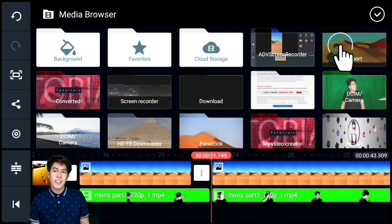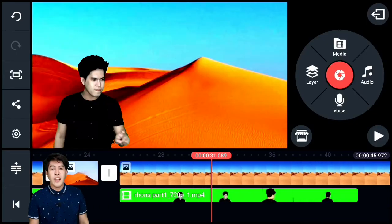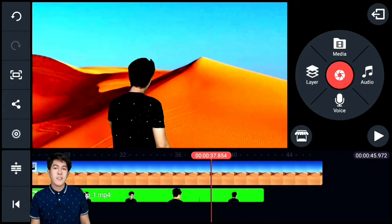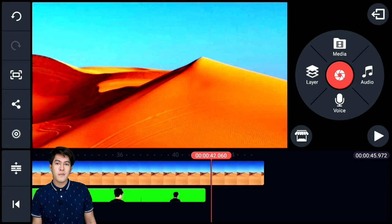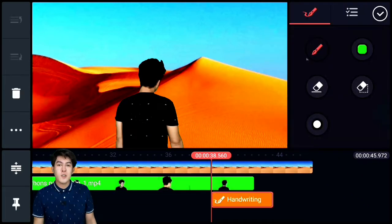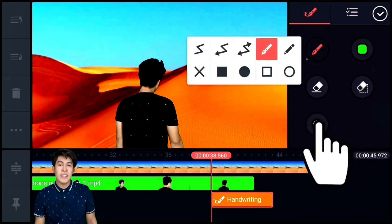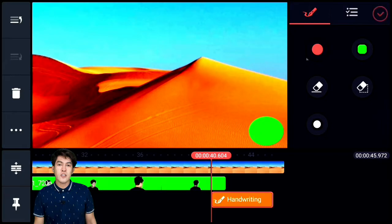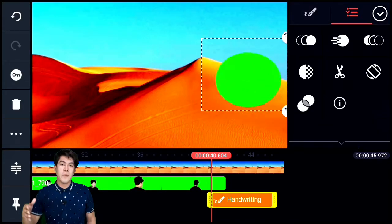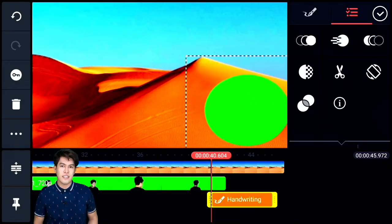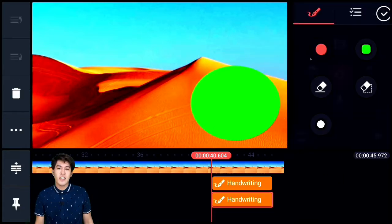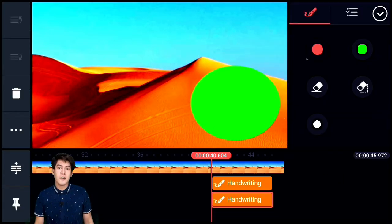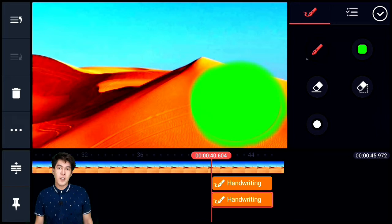Then insert the image again and add a second layer where we'll create the portal effect. What I did here is add a green-colored circle because that's the green screen effect — where the second video will be visible on the other side. Then I brush the edges with green color so the circle of the portal doesn't look too obvious.